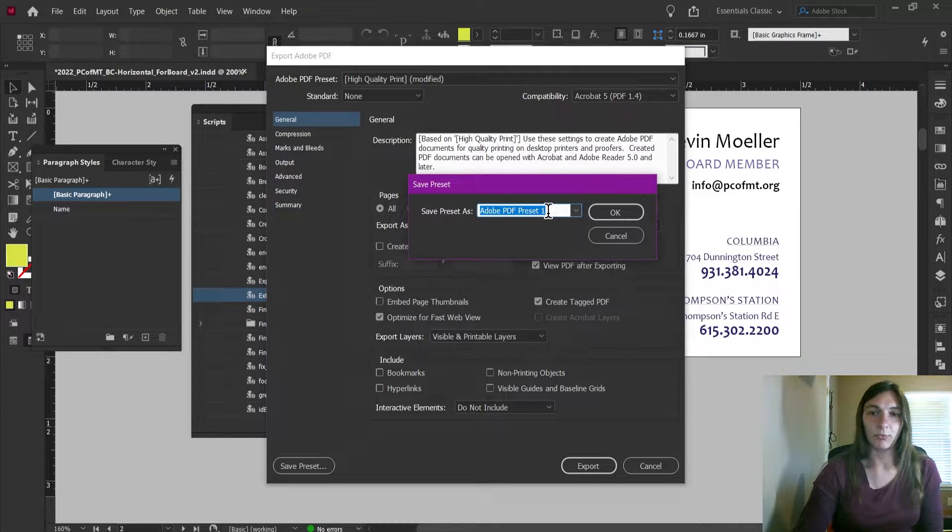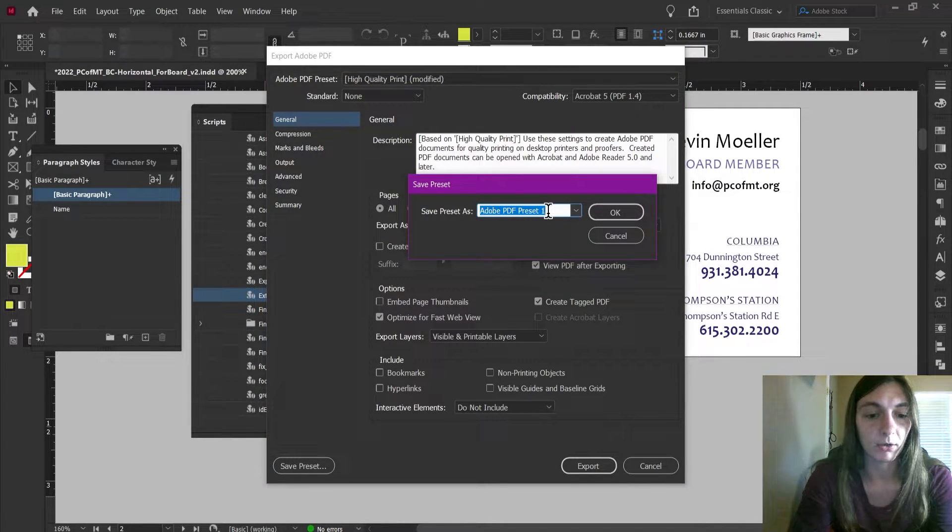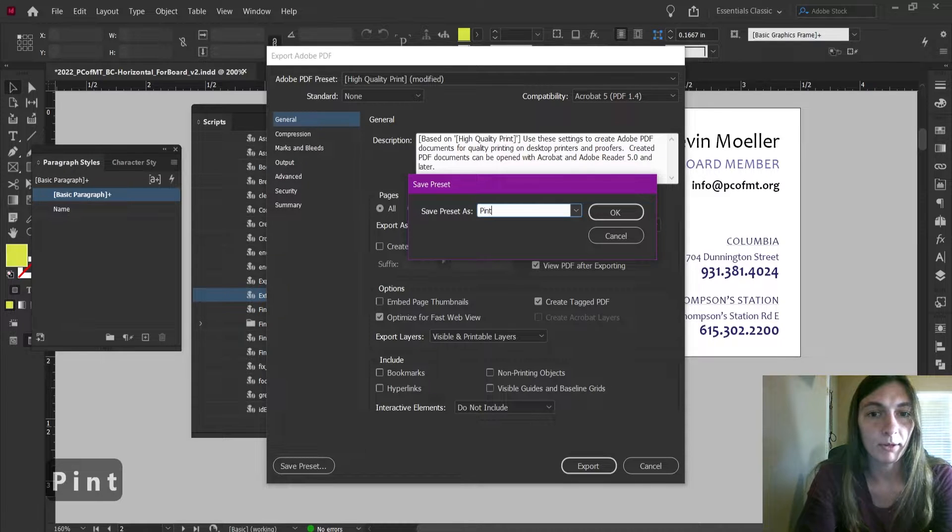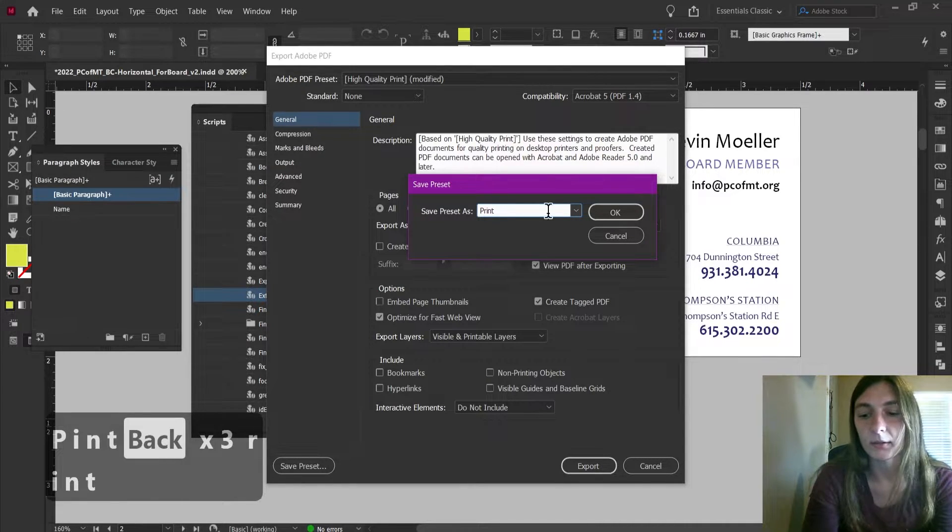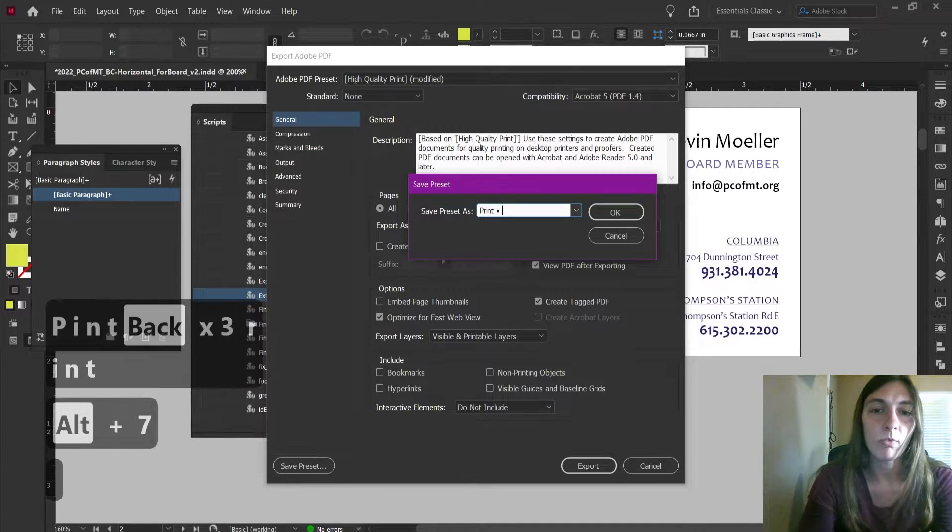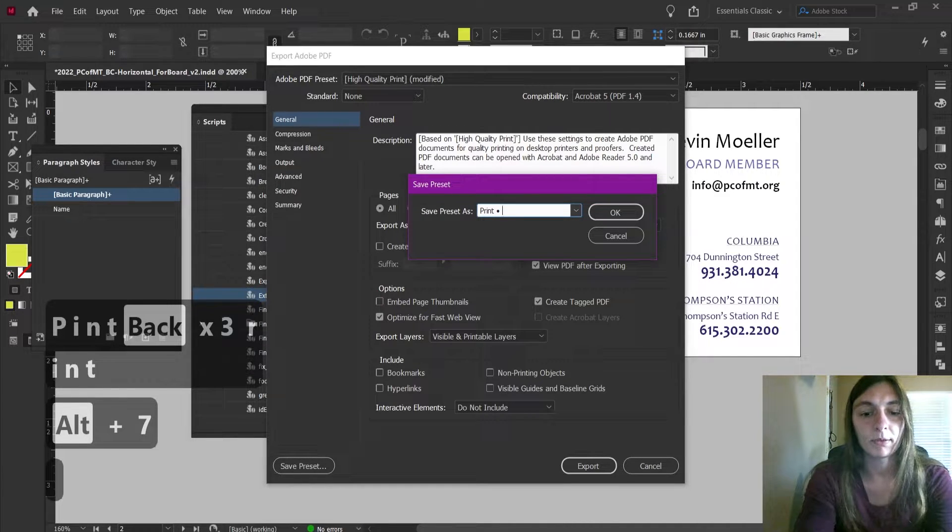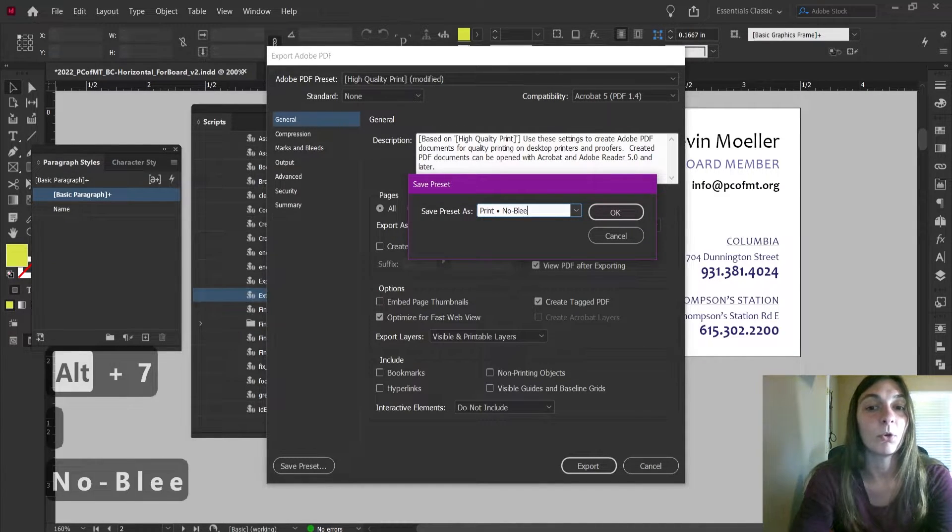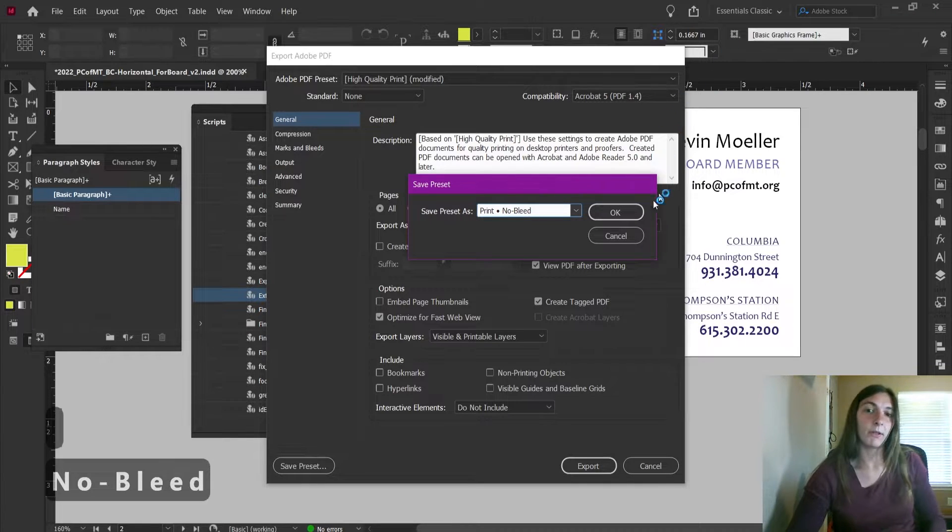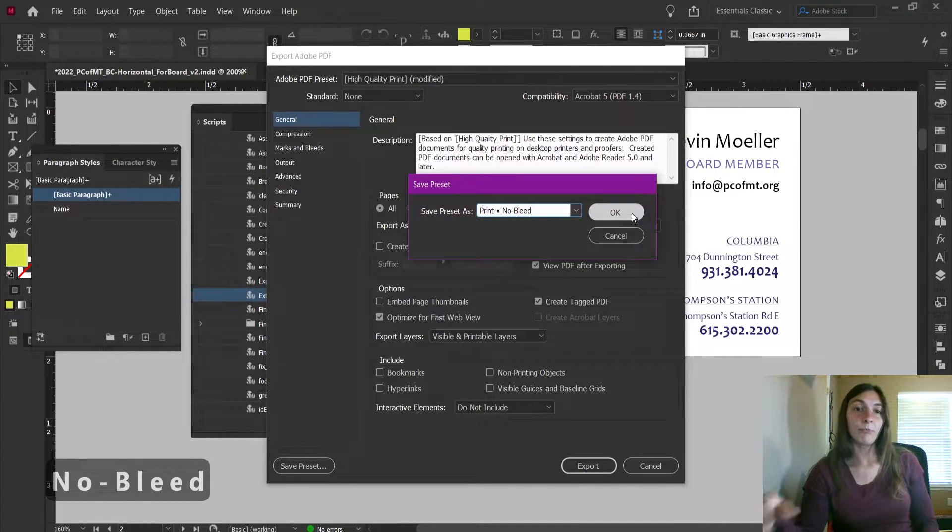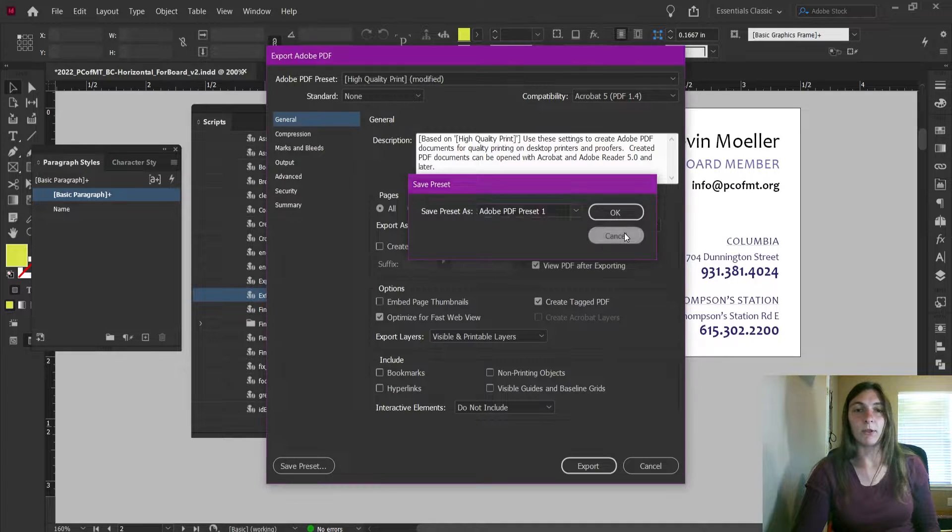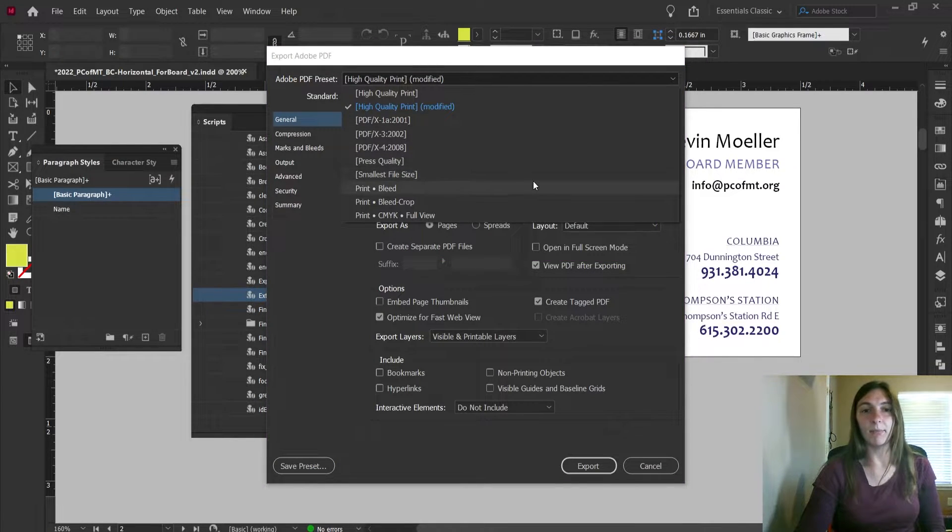Now this preset I could call it Print, and then I like to use a bullet character with Alt+7, No Bleed perhaps. Then I would click OK, save this preset, and every time I wanted to use it I would just pull it from the drop-down menu.